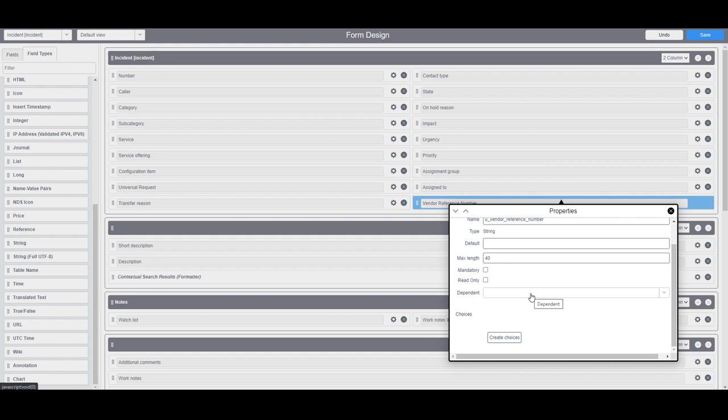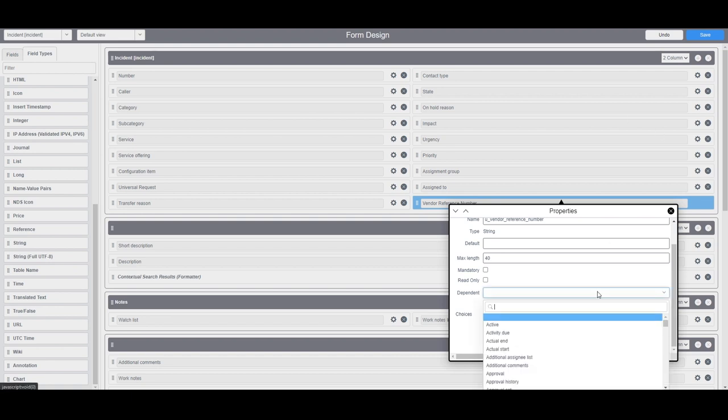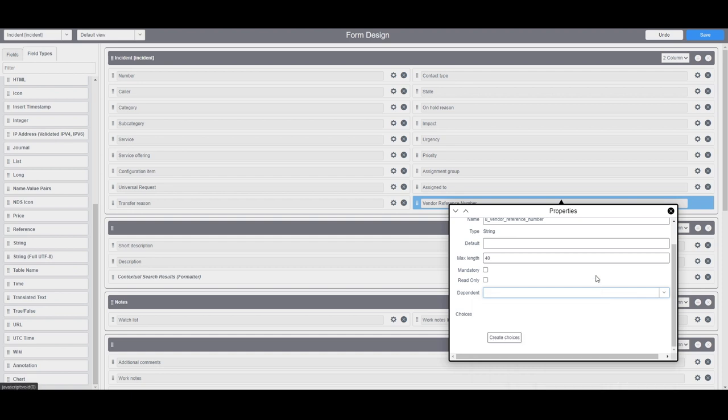In the final field dependent, this field allows you to specify another field that this new field is dependent on. This means that this field can only be edited when a value is selected in the dependent field. For this example I'm going to leave this field blank since it's not dependent on any other field.